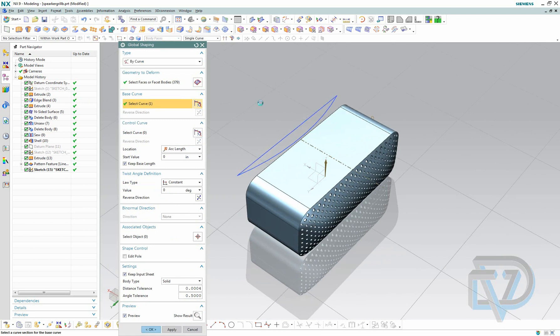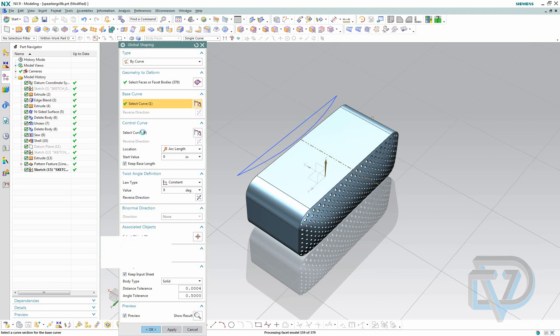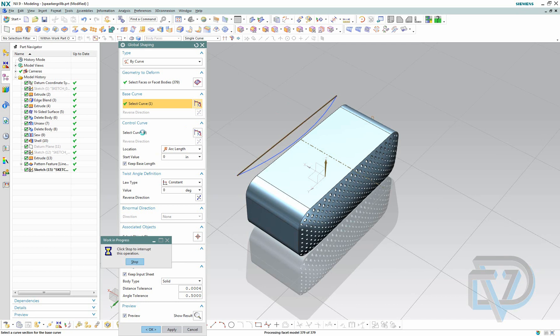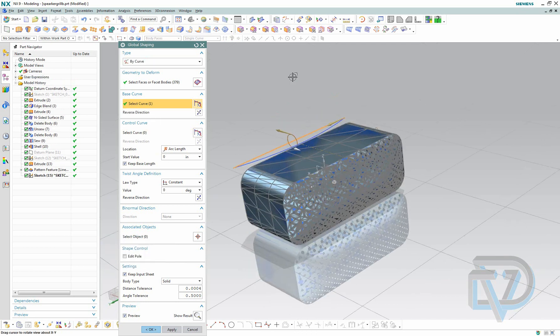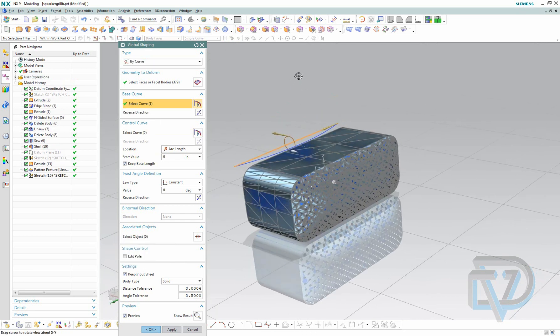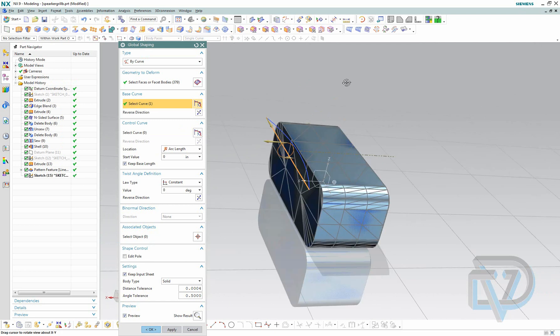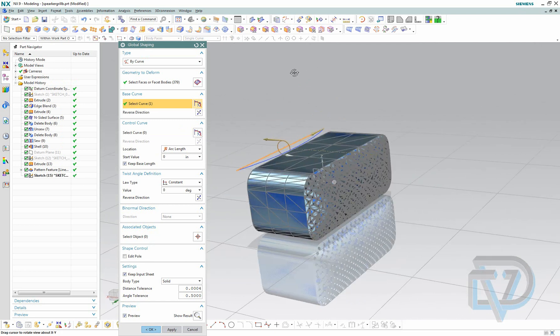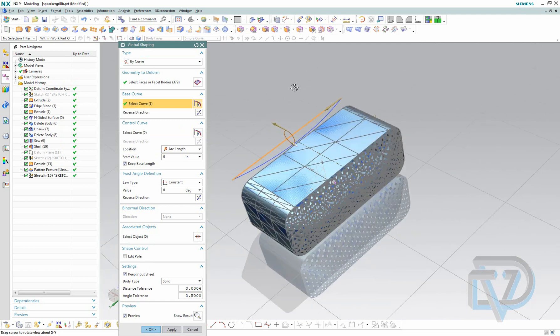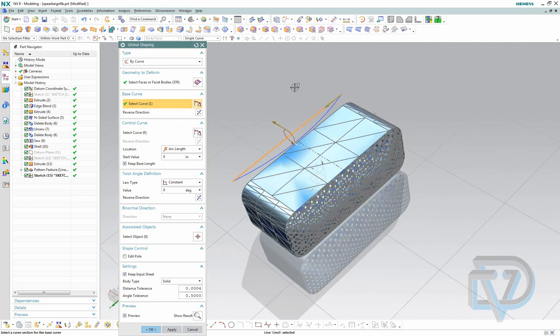So I choose the single curve and now I'm going to go to control curve. You'll see now that it's already put facets all over this model. It's ready to bend it. It uses this lightweight faceted model to display the change that's about to happen.